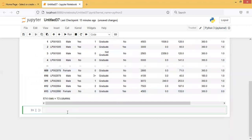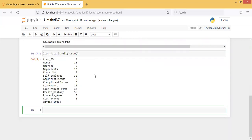Checking the loan data: there are a total of 614 rows and 13 columns. Among those 614 rows I am checking if there are any null values using loan_data.isnull().sum(). There are null values - in the gender column there are 13 null values, in the married column there are 3 null values, in dependents there are 15 null values.